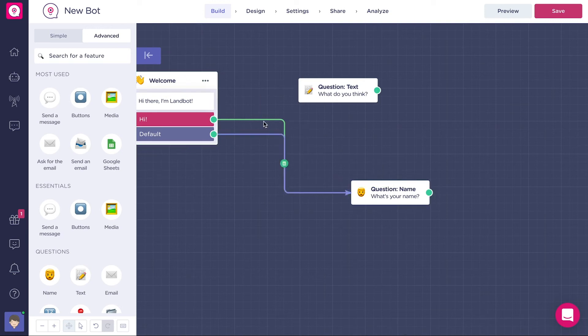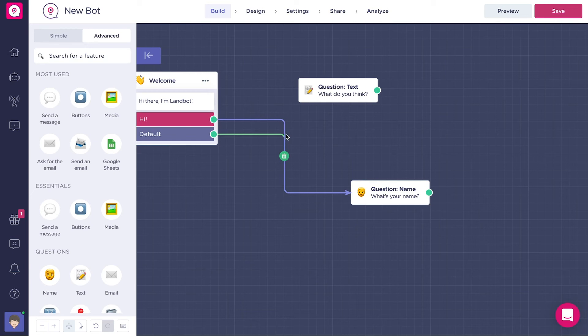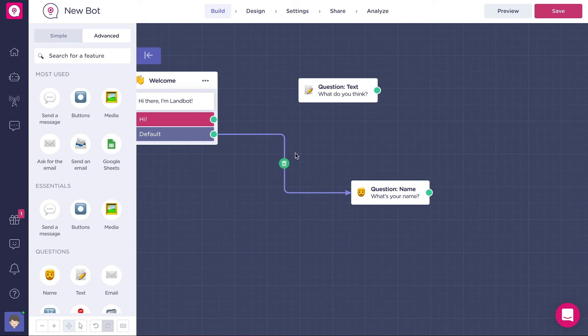We can also delete an arrow. To do this we need to stop our cursor on the arrow. We'll see it turns purple and a little circle with a bin icon appears. If we double click on the arrow, the circle will stay even if we move the mouse. Just click on the circle to delete an arrow.